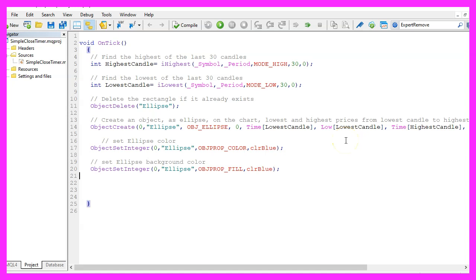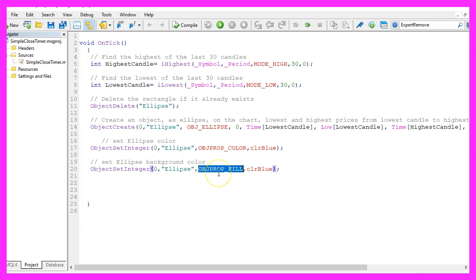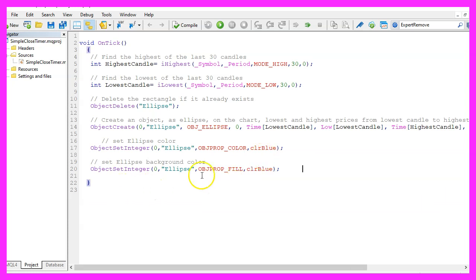And now let's change another property. This time it's the property object property fill, that's the background color. We want to set it to blue and that's about it.